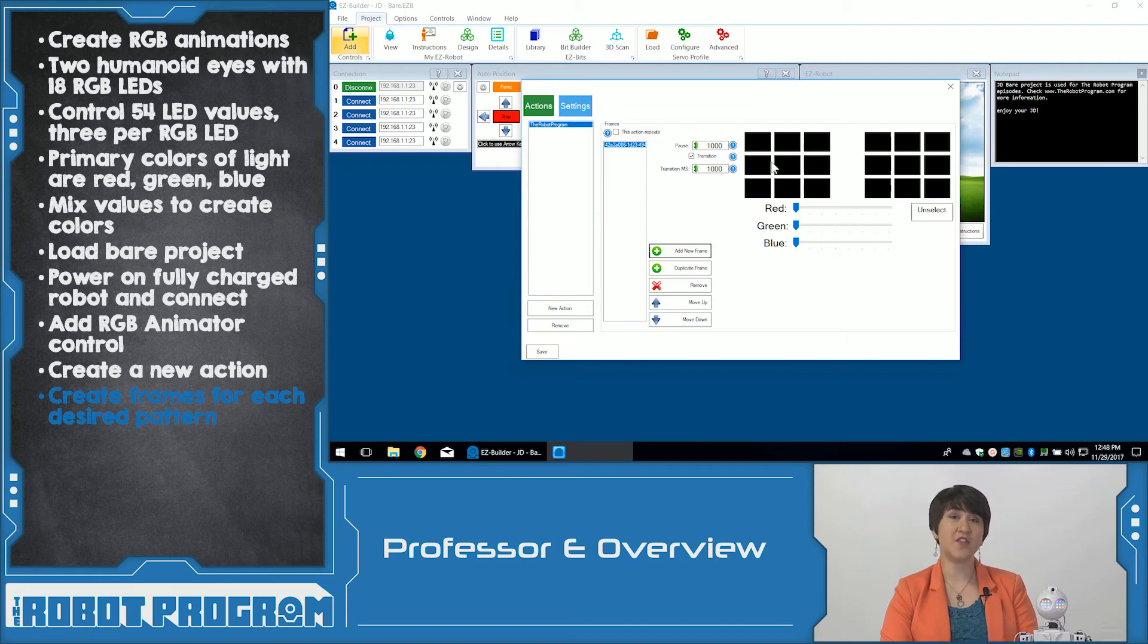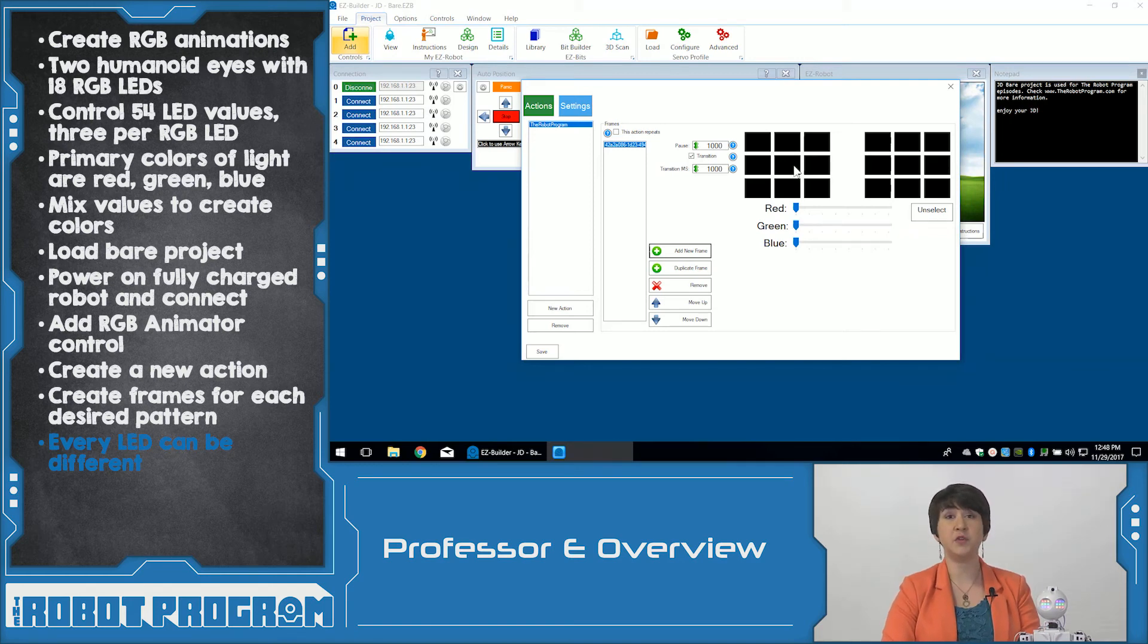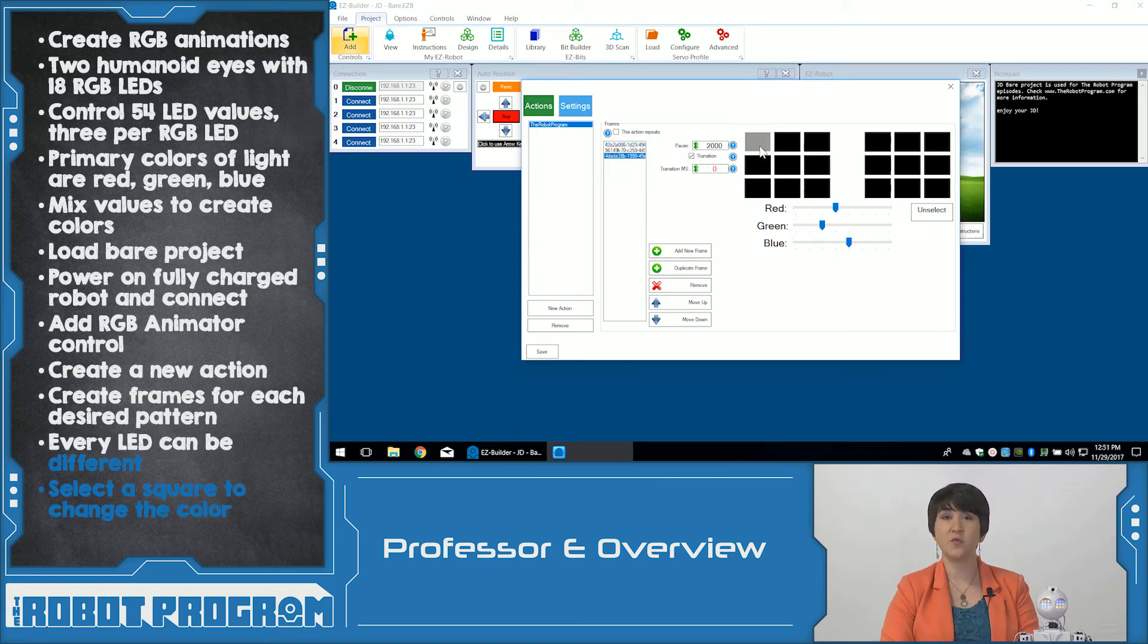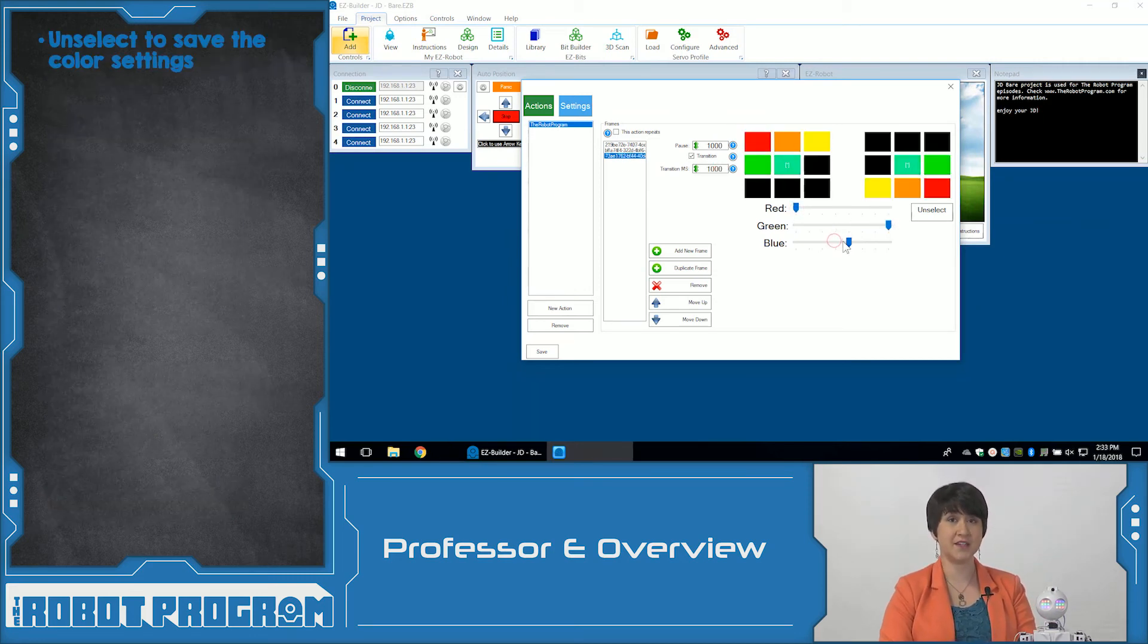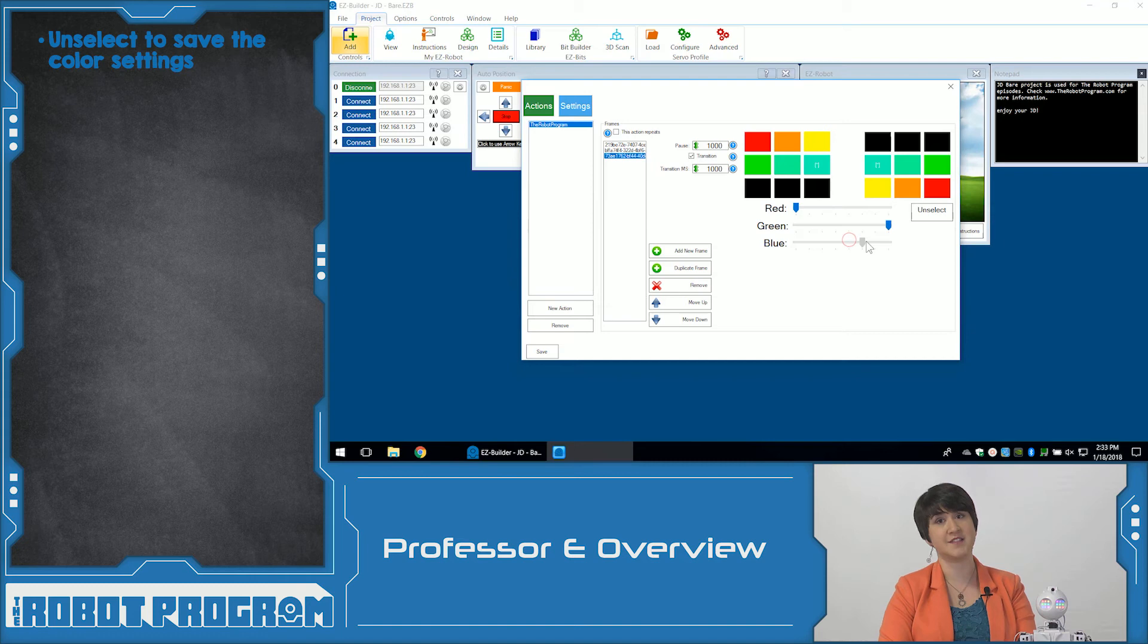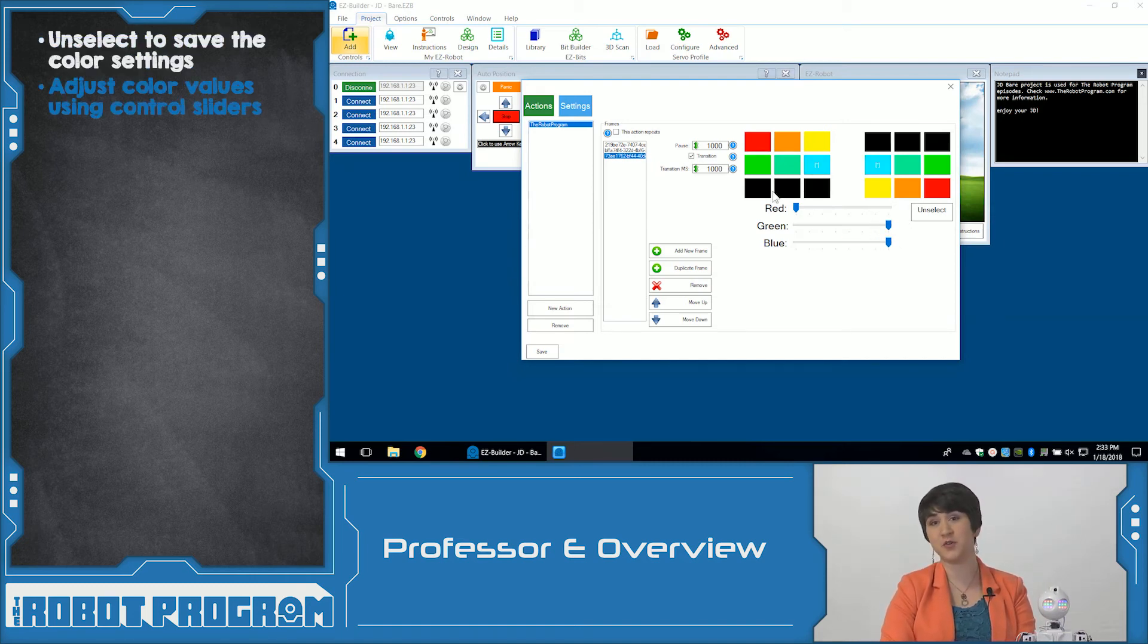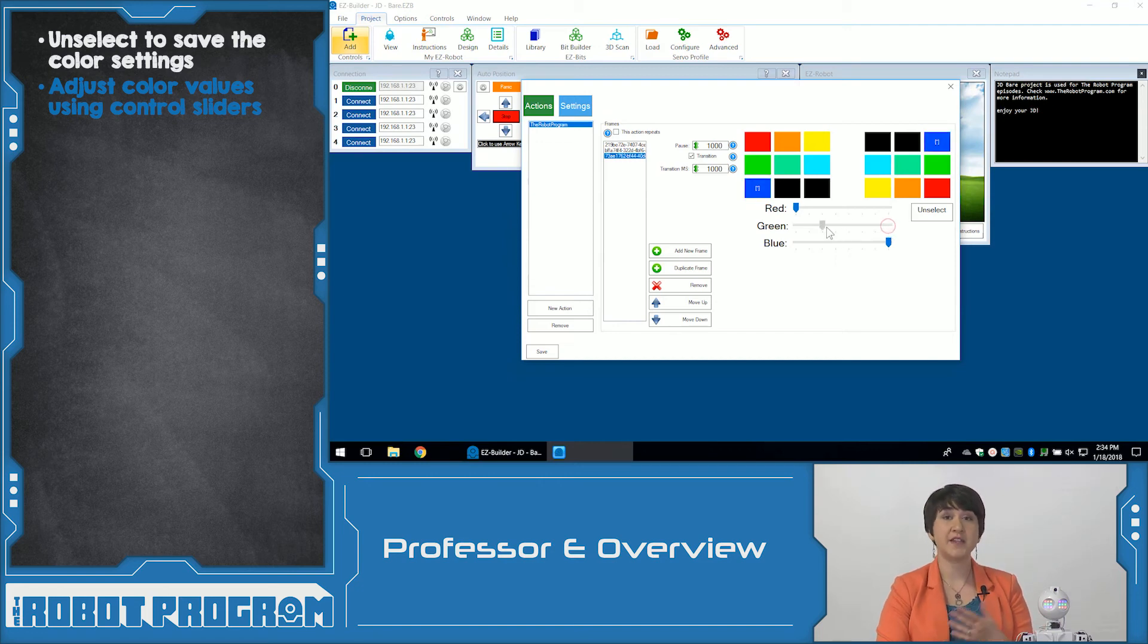You can see that there are nine different squares representing each of JD's eyes. The pattern that you choose doesn't have to be symmetrical or the same. You can control each of the RGB LEDs individually. Click on one of the squares to select that RGB LED. You will notice a little symbol in the center. If you change your mind and you want to unselect it, just click again on the LED or you can click the Unselect button to deselect all of the LEDs that are currently selected. Use the sliders at the bottom to mix your colors of red, green and blue to get whatever color you want. So for instance, if we want a purple color, we're going to slide red and blue until we get our desired shade.